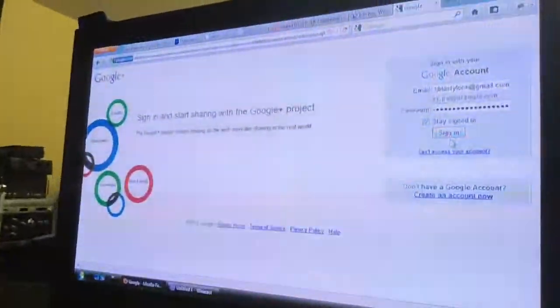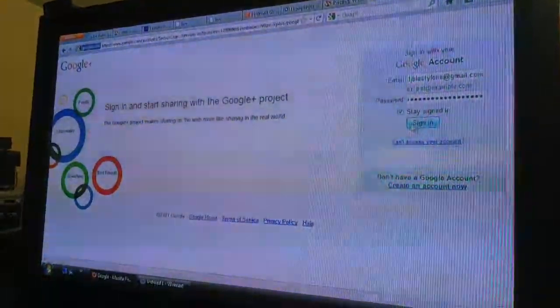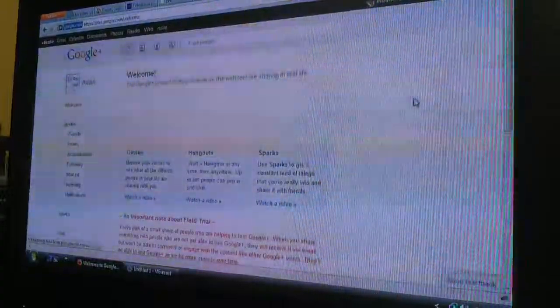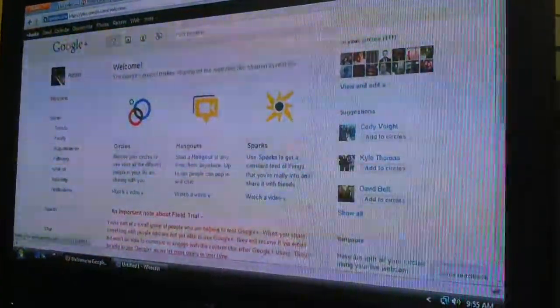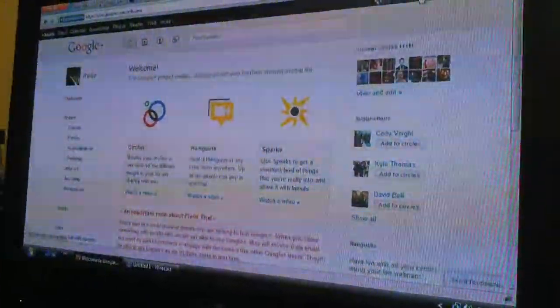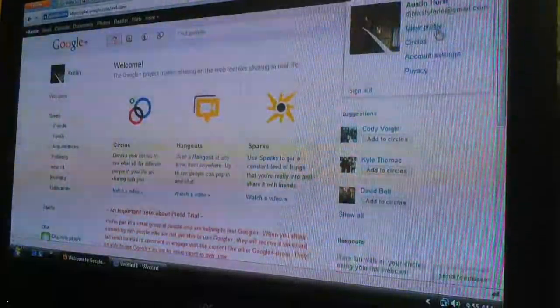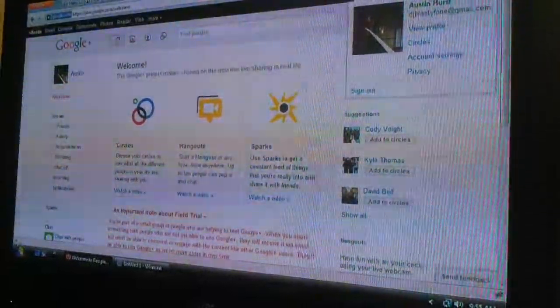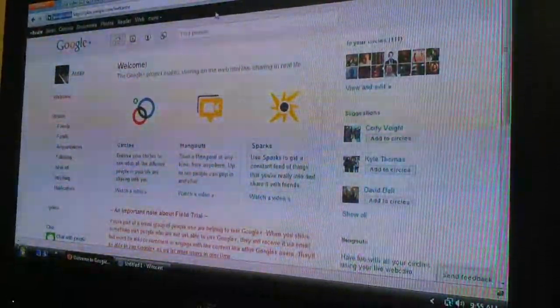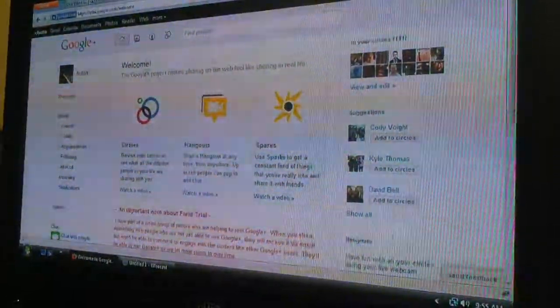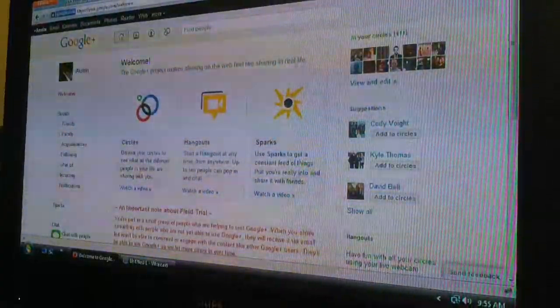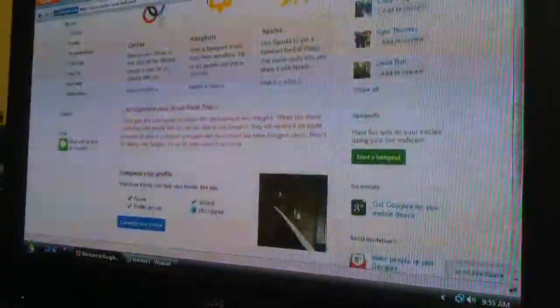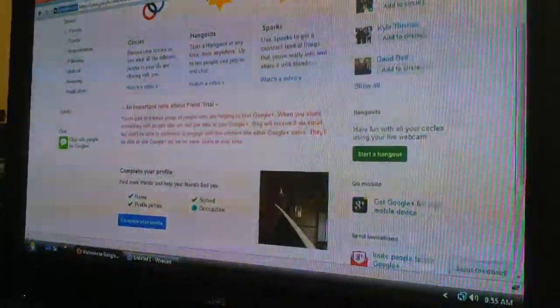And here we are. So I'll sign up with my Google account. And we're logged in. Here's me, Austin Hurst. Profile picture. And so, here's a quick overview of Google Plus here.